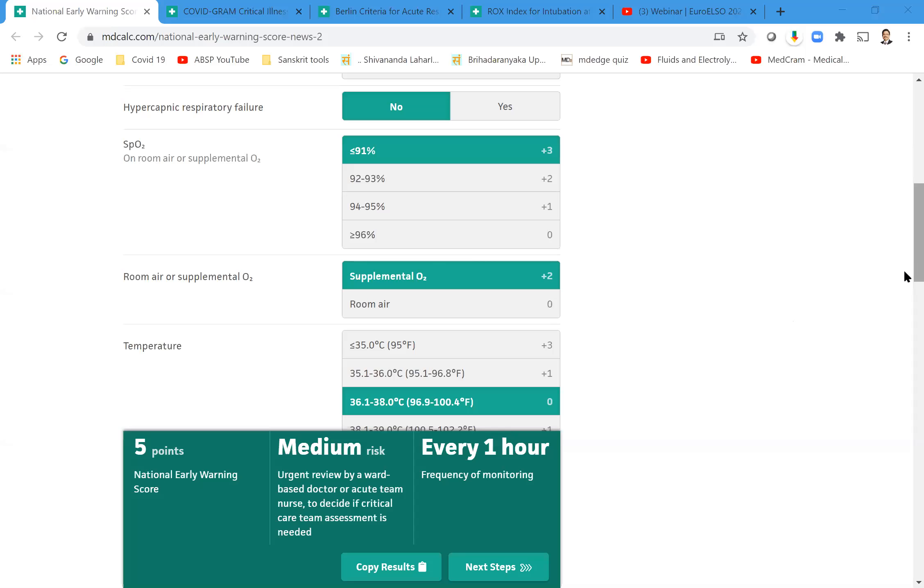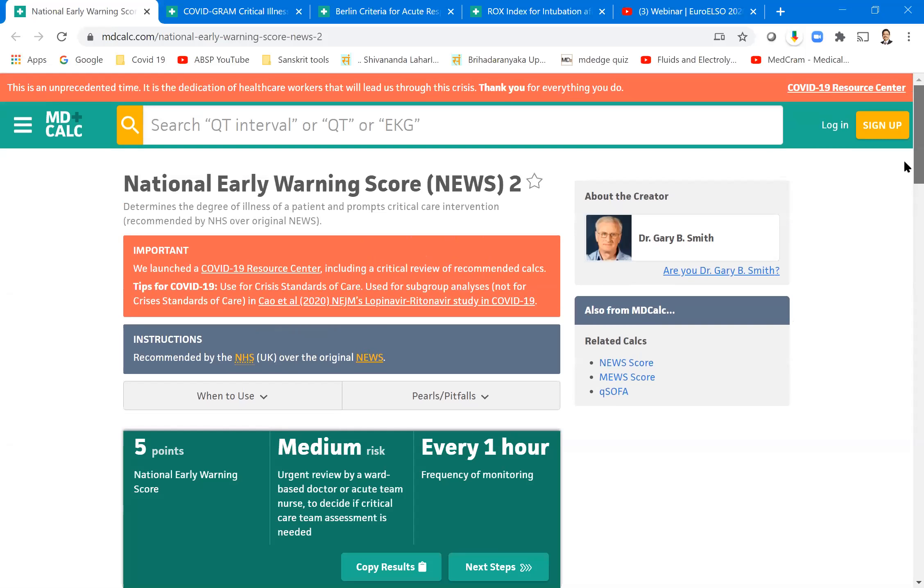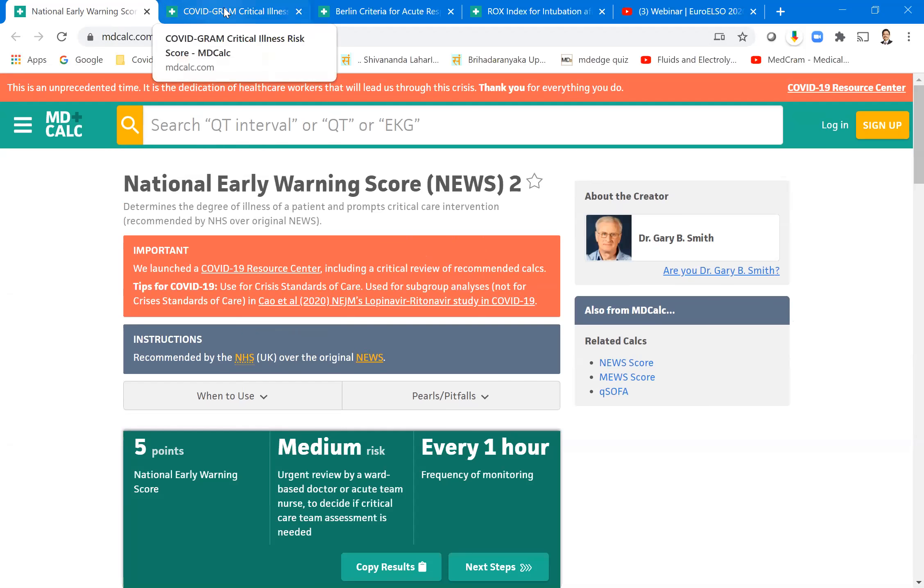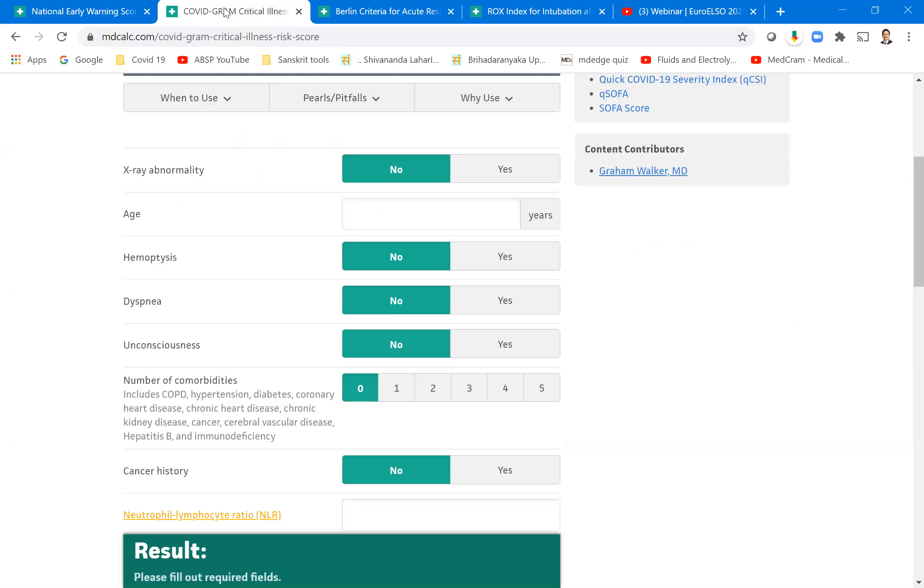So this is the new score which I just wanted to familiarize, and these links are available in the presentation. You can click the link and then see.